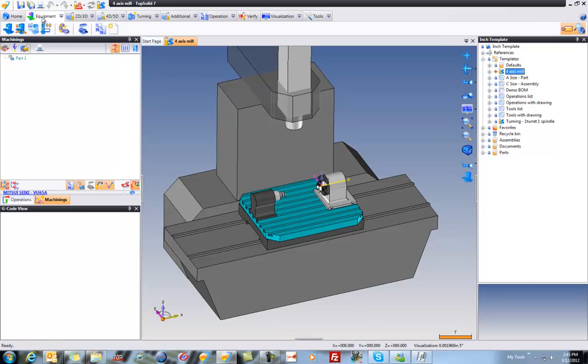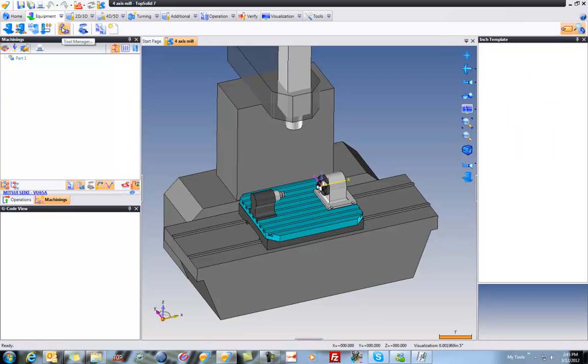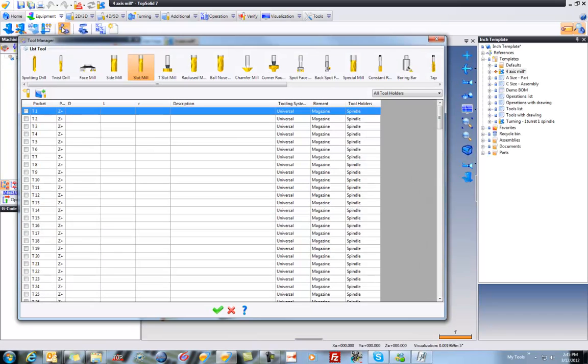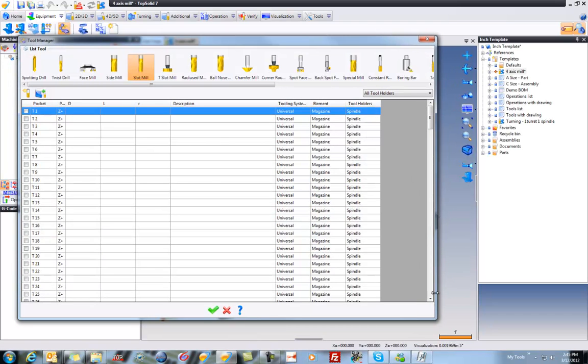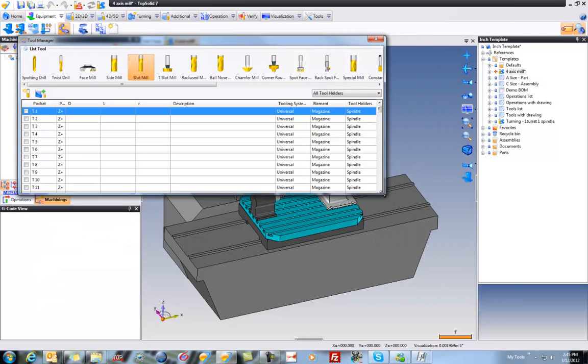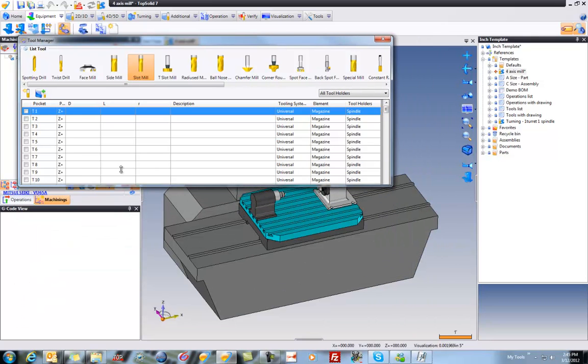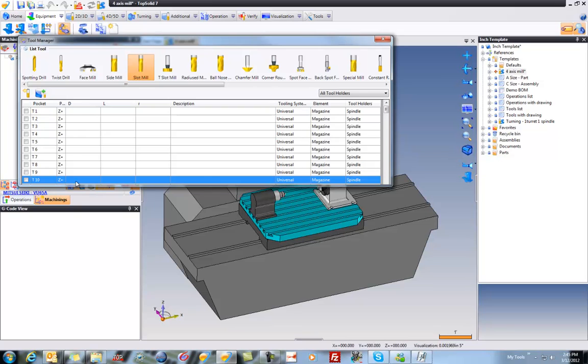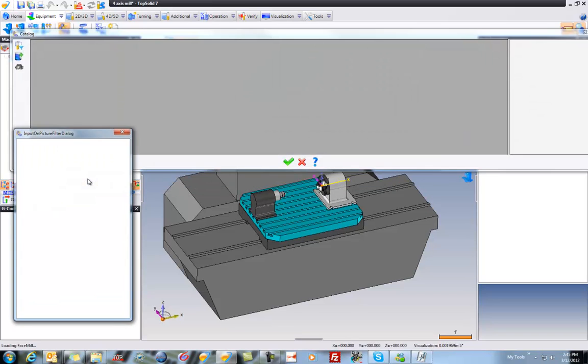Next, I'm going to go to my equipment tab and go to my tool manager. It's here that we can preload cutting tools. I'm going to resize this a little bit. For example, maybe in tool 10, I already have a face mill. So I'm going to select face mill and I'll go double click on tool 10.